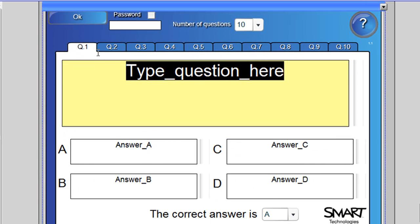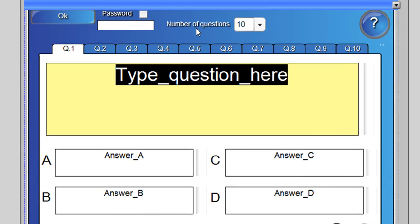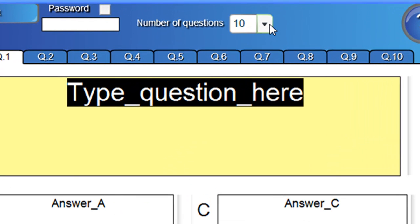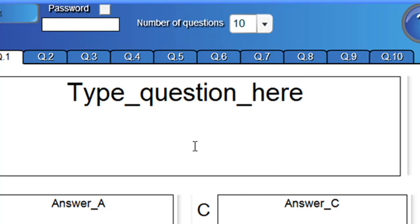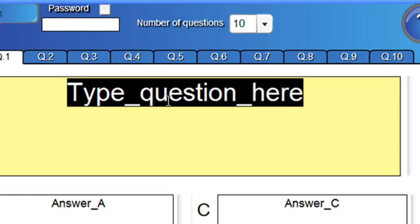And I've set up this template so it's got ten questions. But if you want fewer questions, just choose from this drop down menu how many you'd like. I'll just keep it at ten.